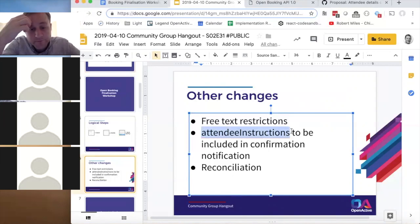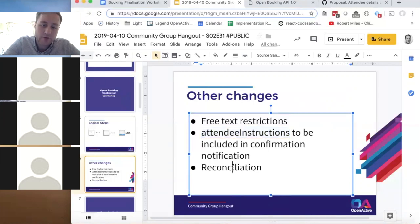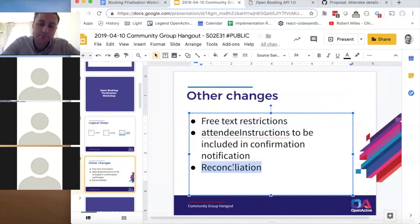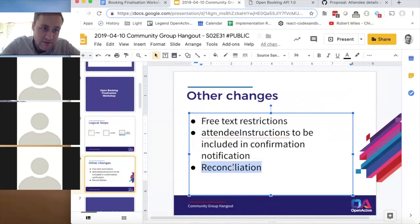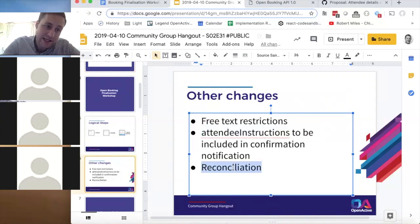Regarding reconciliation — following the previous call a couple of weeks ago and after it was raised again at the booking workshop, we still don't have a final answer. I took an action to find out from stakeholders what they need in terms of reconciliation data. I've pinged three people with strong views on this and will try to get information from them next week to build into the spec.